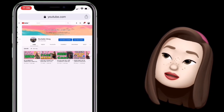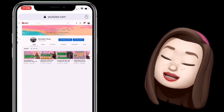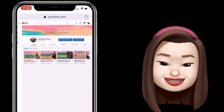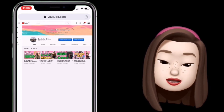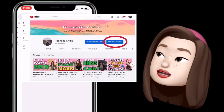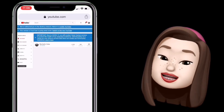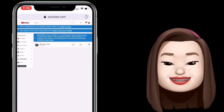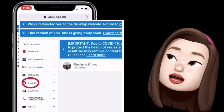Dito na tayo sa aking YouTube channel — naka-desktop view tayo sa phone ko na iOS. First, gagawin natin: punta tayo sa YouTube Studio. Ito siya sa upper right corner, yung may blue na highlight. Okay, so pag na-click na natin siya, makikita na natin dito sa upper left may mga choices: dashboard, video manager, live streaming, community, channel, analytics, etc.